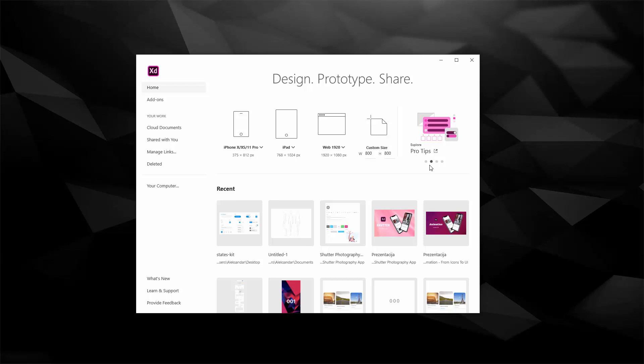So that's basically it for this welcome screen. In the next video we're going to explore add-ons, so I'll see you there.